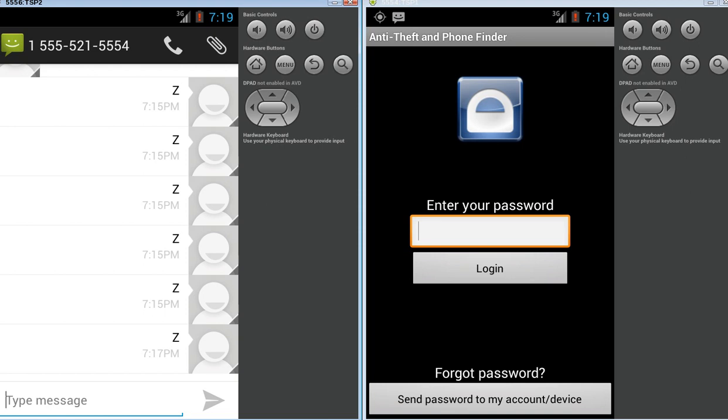Now, one thing about the anti-theft is you can have a setting there that once it goes into stolen mode, you can automatically lock the device as well. So let's just take a look at the app.